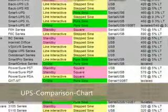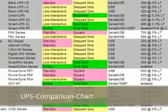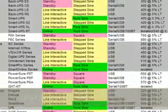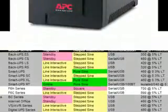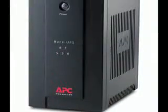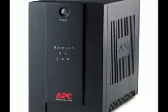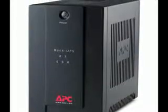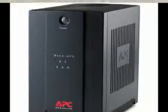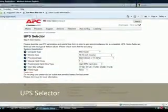On the internet, you will find UPS selectors and comparison charts to properly size the UPS you will need. Thank you for watching.